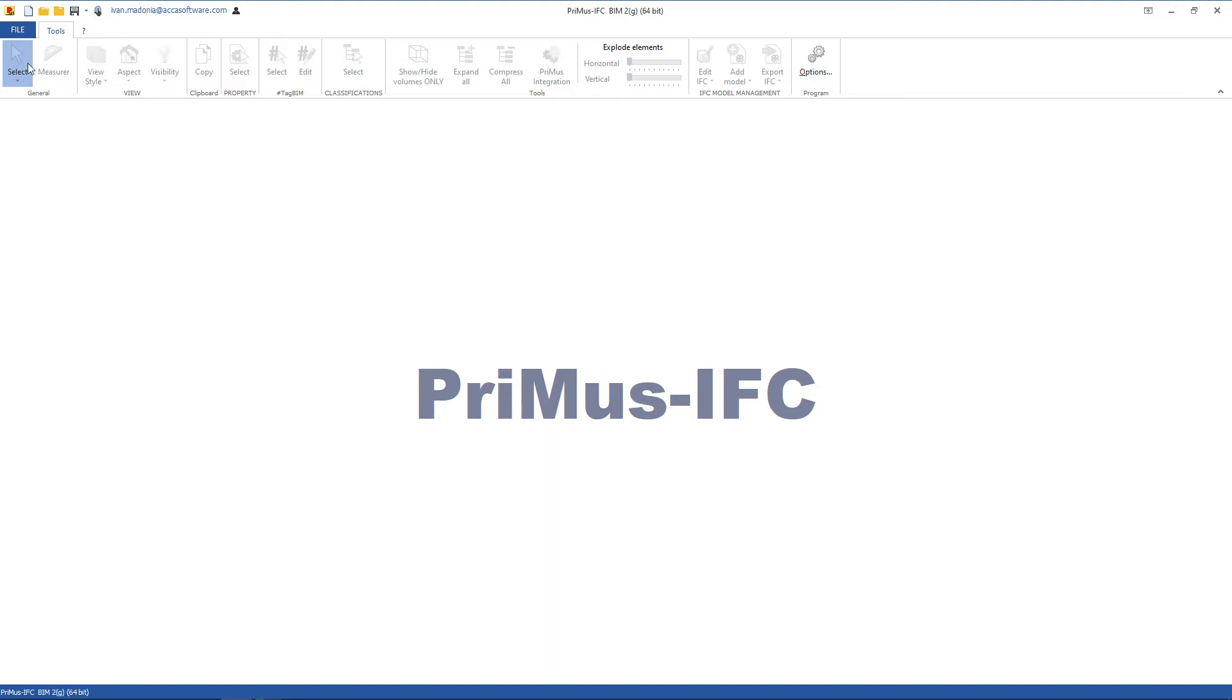On the top left of the window there are buttons that allow you to create a new document, open an existing document, and save it.